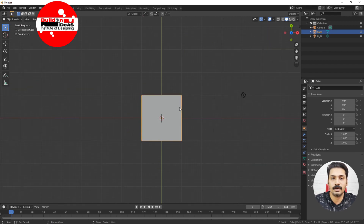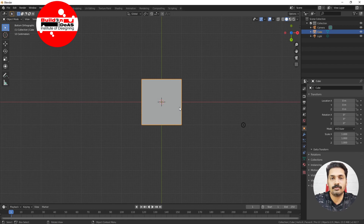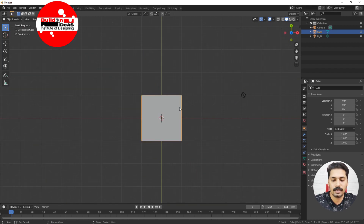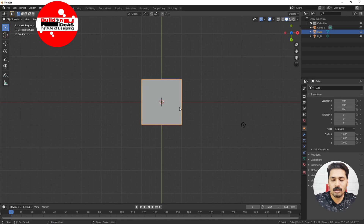If you click on 7 in the numpad, it goes to the top orthographic view. If you click on 9, it goes to the bottom orthographic view. So the basic shortcuts for front, right, top, and bottom are 1, 3, 7, and 9.